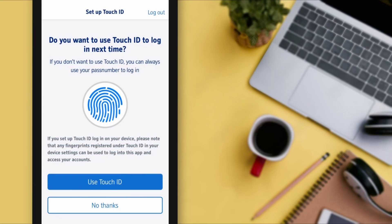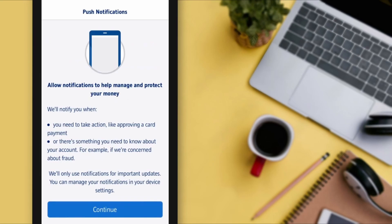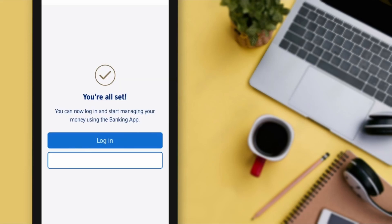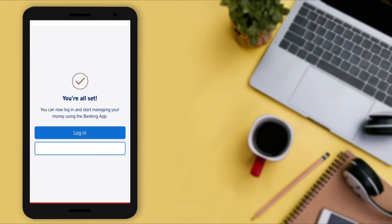If you want to use your fingerprint sensor, this application supports it — tap on 'Use Touch ID.' If you don't want to use this feature, tap on 'No Thanks.' Allow all the permissions for notifications, tap on 'Continue,' and when the pop-up appears, tap on the 'Allow' button and continue.